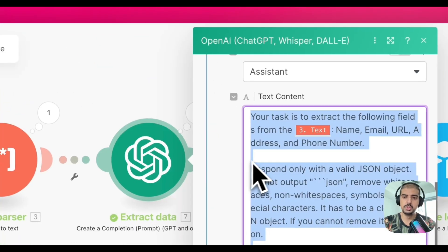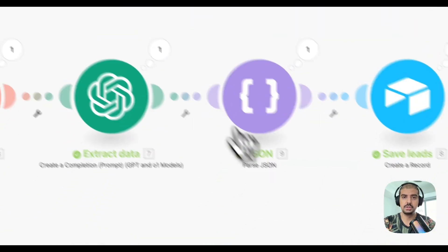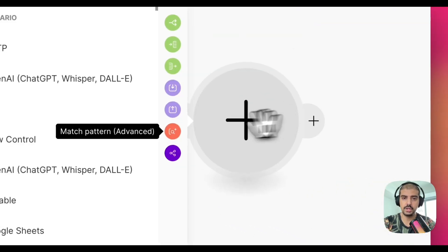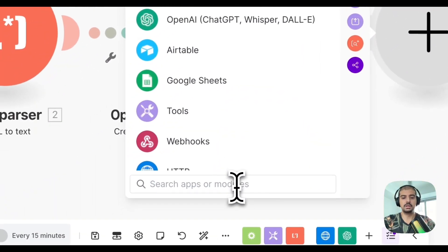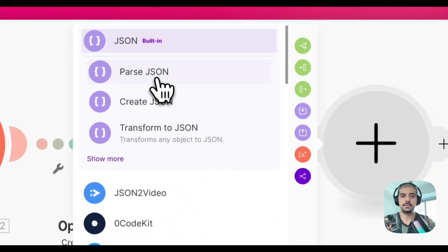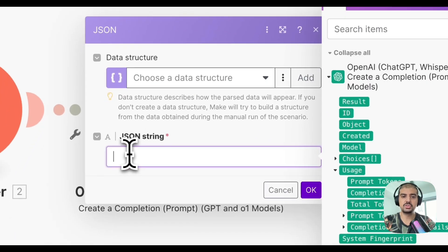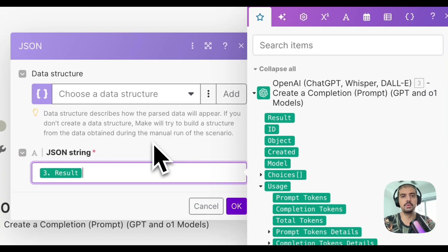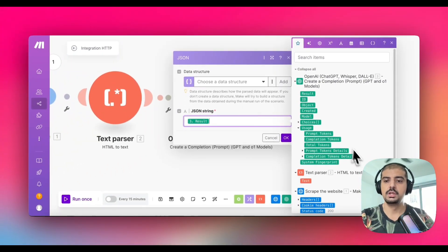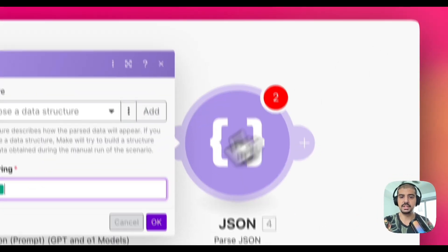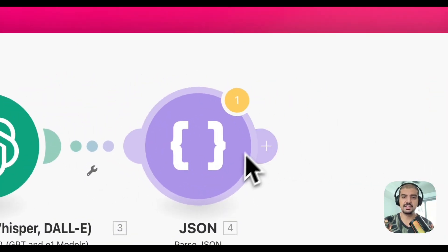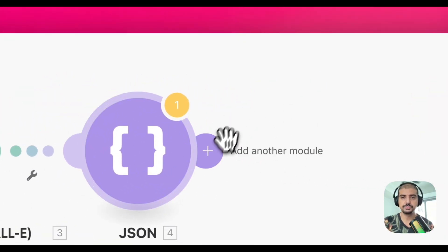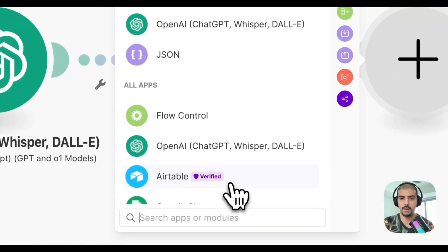And remember, we want to use the JSON parse module, because we are outputting it to JSON. So you just want to put in JSON here, get the parse JSON module, and then for this JSON string, you just want to get the result. Because remember, we told the prompt that we want to output it in those specific field names. So that's what we're going to do, and then we're just going to okay this. This just means that you shouldn't have it as a last module.